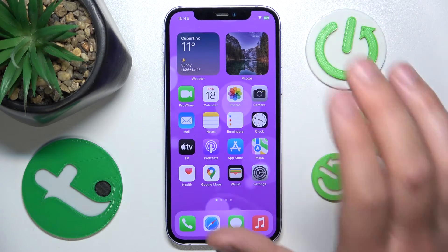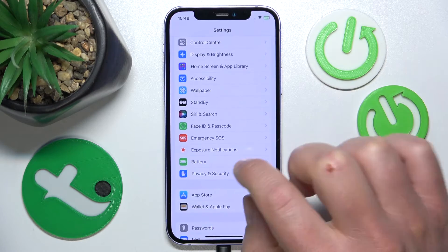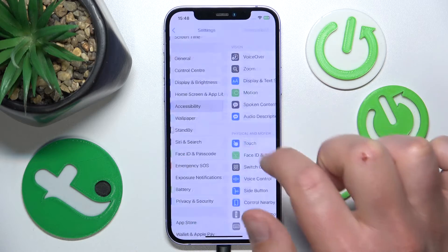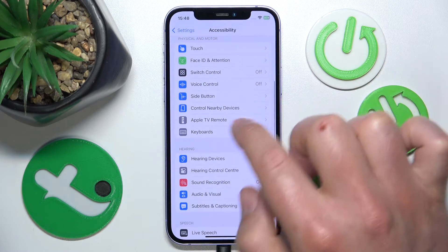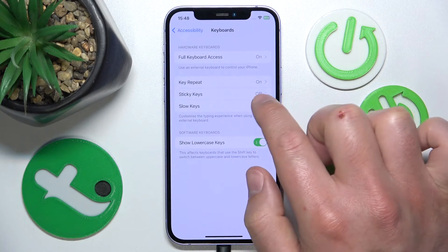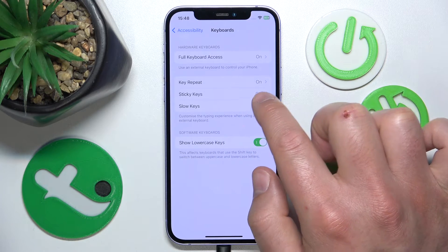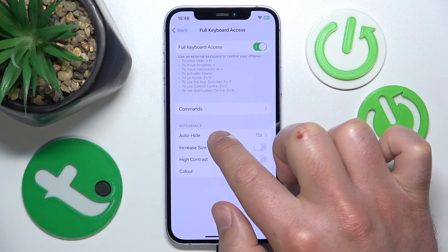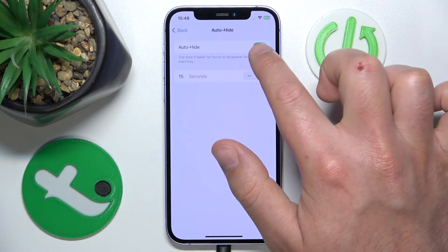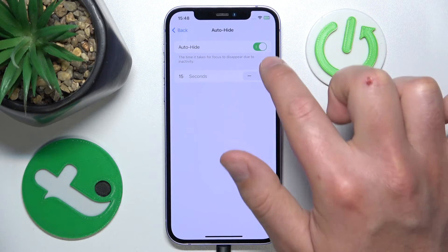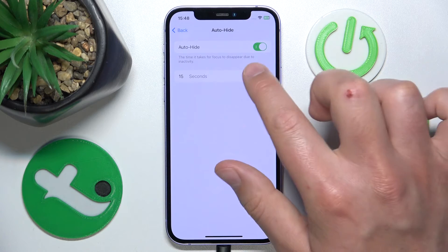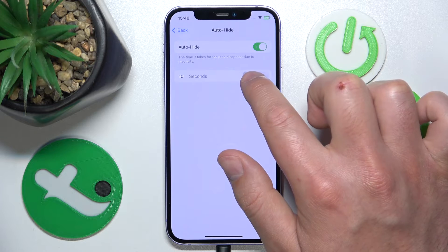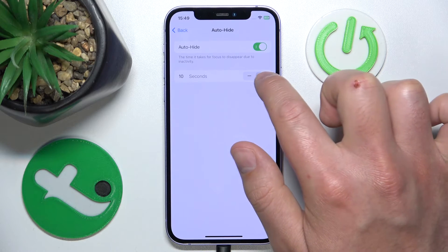What you want to do is open Settings, then swipe down a little bit and tap on Accessibility, then swipe down and go to Keyboards, and then go to Full Keyboard Access. Here you just tap Auto Height. You can turn this feature off or on, and if you turn it on you can also adjust after how many seconds the focus is going to disappear due to inactivity.